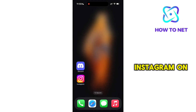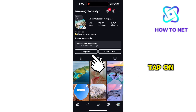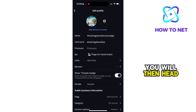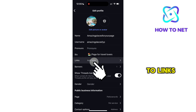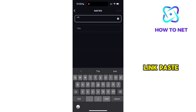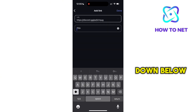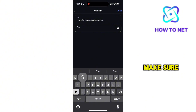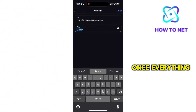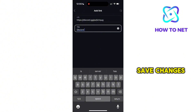Now head to your Instagram. On your profile page, tap on Edit Profile. You will then head to Links. Tap on Add External Link, paste in your link right here, and down below make sure to add a link title. Once everything is set, tap on Done to save changes.